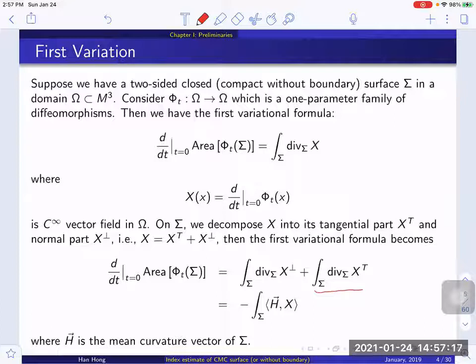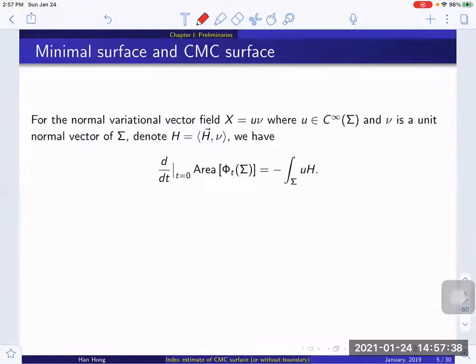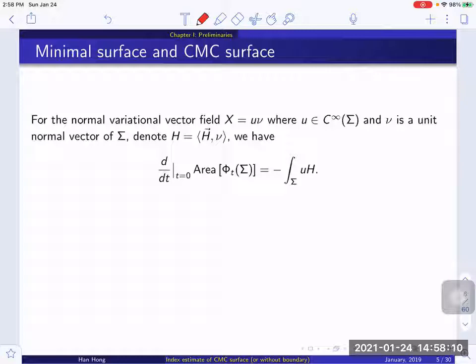For the tangential part, because the surface is closed, this integration is zero. Then we end up with the common expression that involves the product of the mean curvature vector and this variational vector field. So basically the tangential part doesn't change the area. We can just restrict our discussion to the space of normal variations. And since our surface is two-sided, we can always identify the section of normal bundles with a scalar function on the surface. We can write vector field X as u times nu, where nu is the unit normal vector. Then the first variation formula has a scalar form which is just the speed function u times the mean curvature, integrated over sigma.